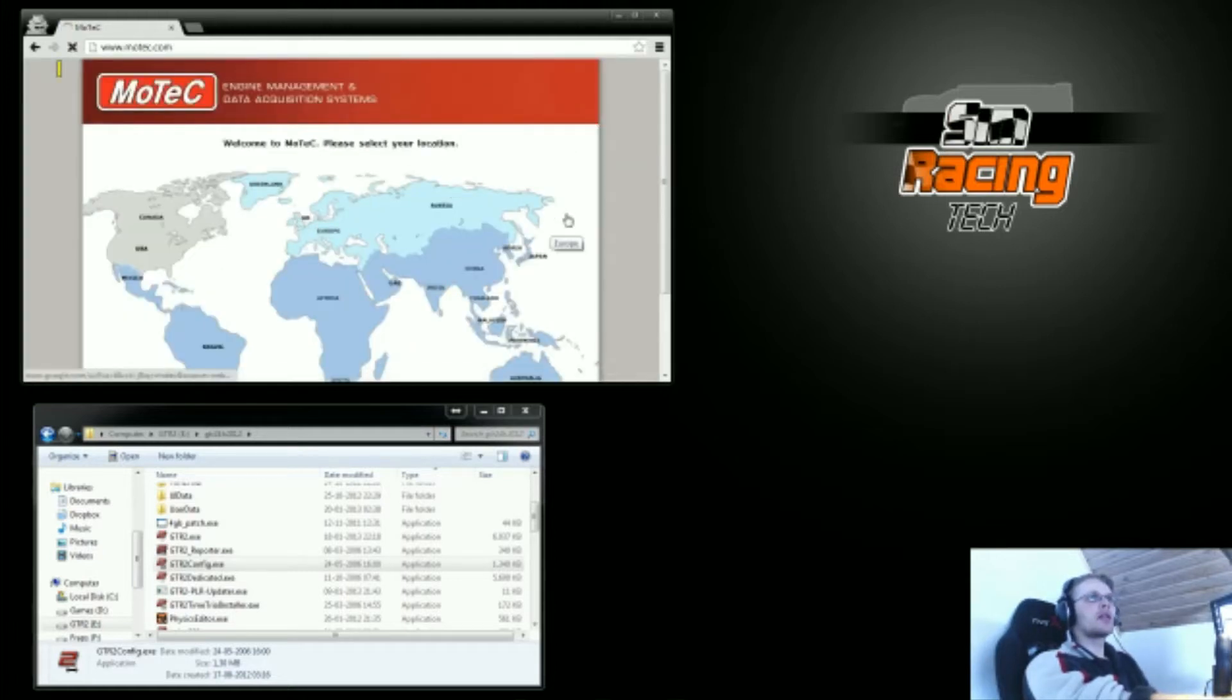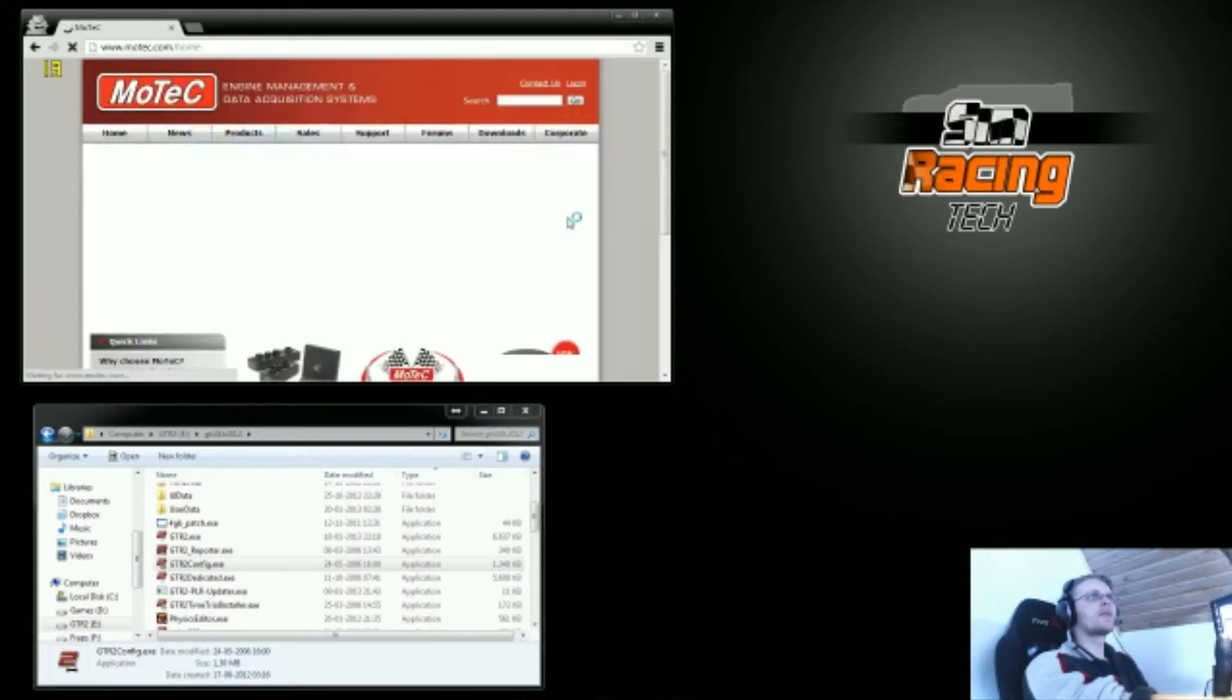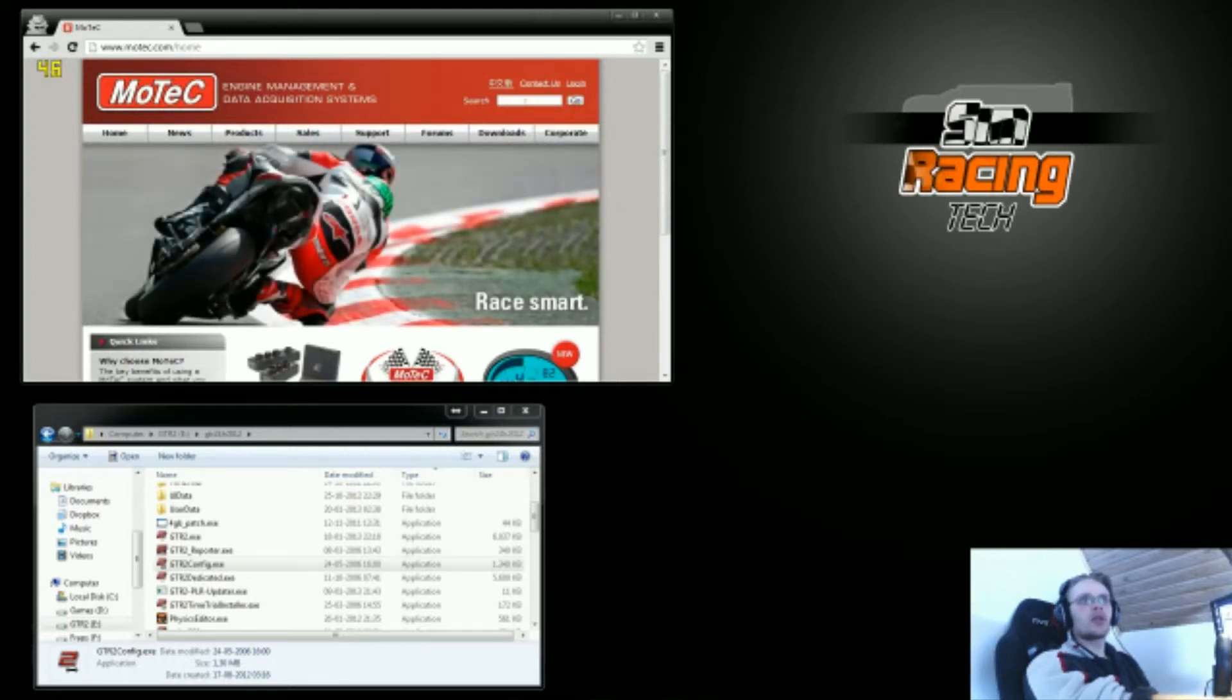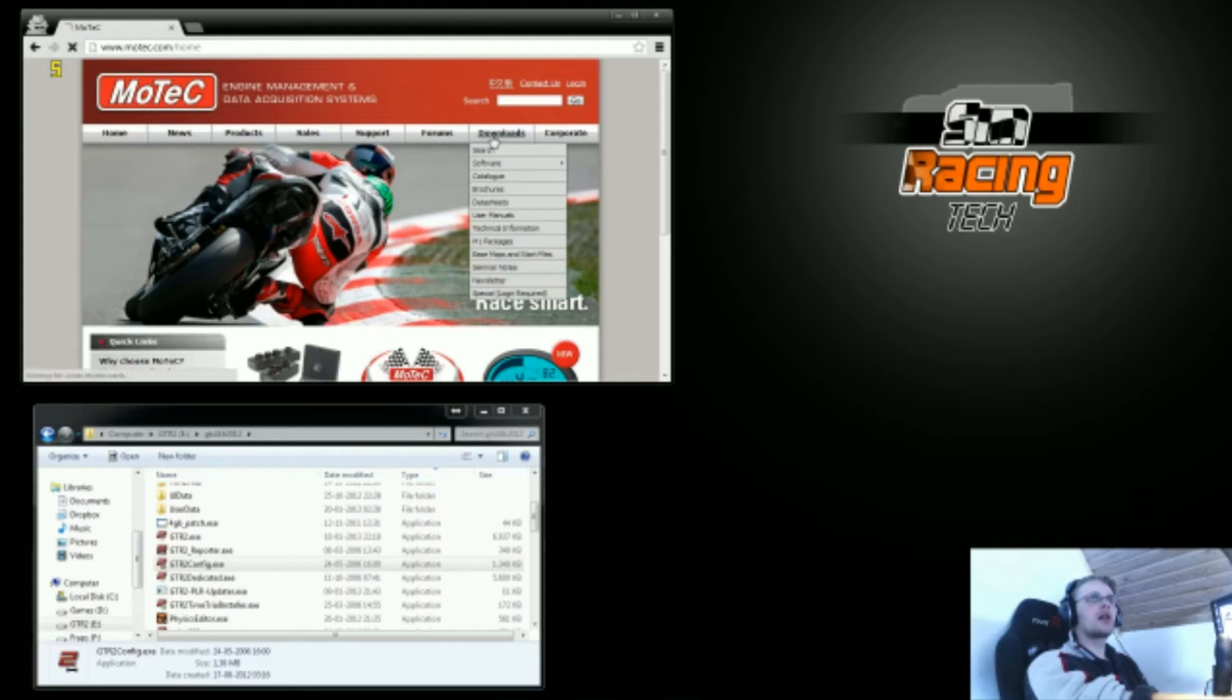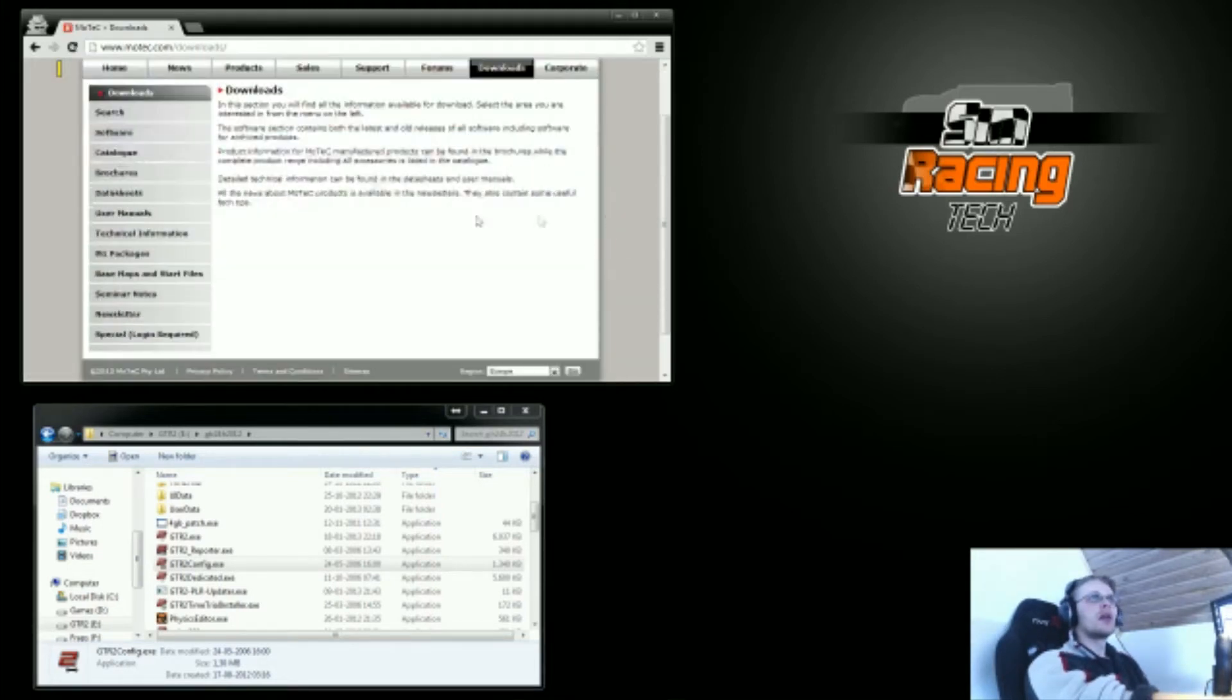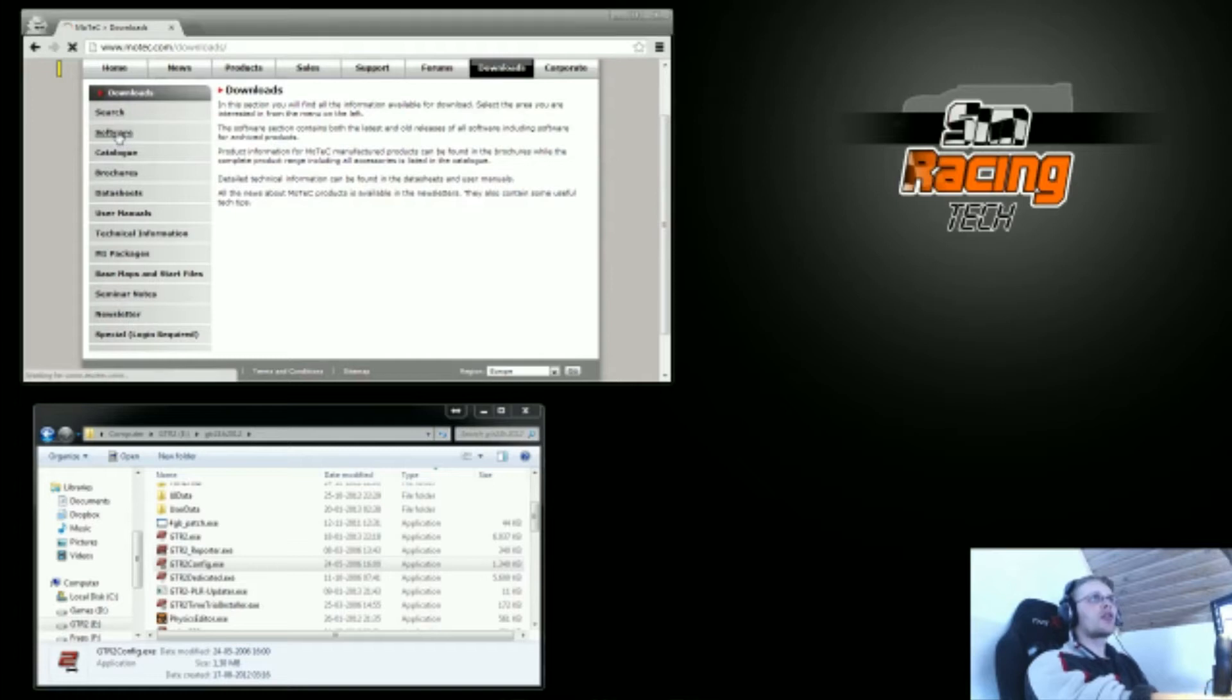I'll select my region, and here comes the website of MoTeC. I want to go to the download section and download software.